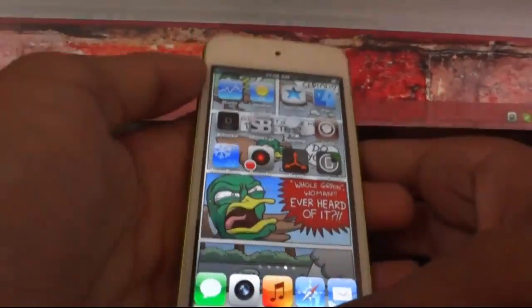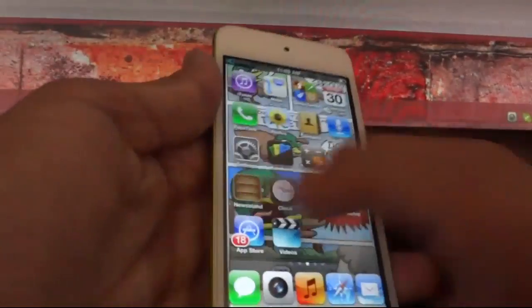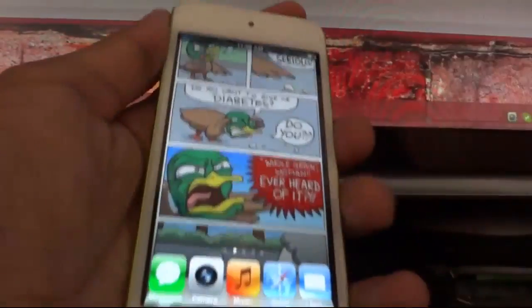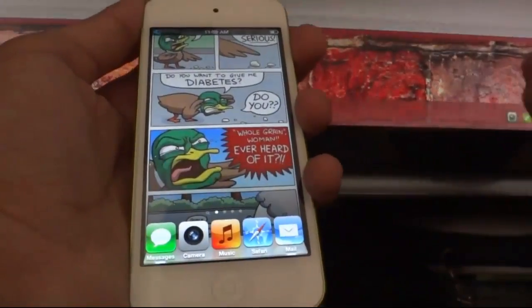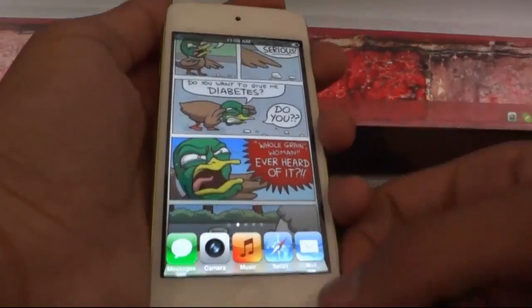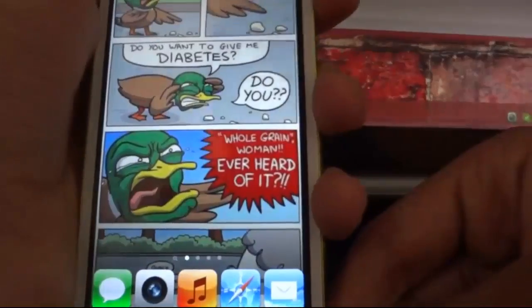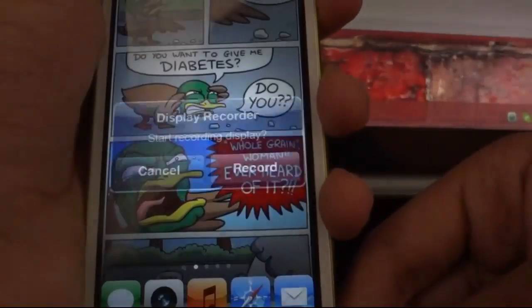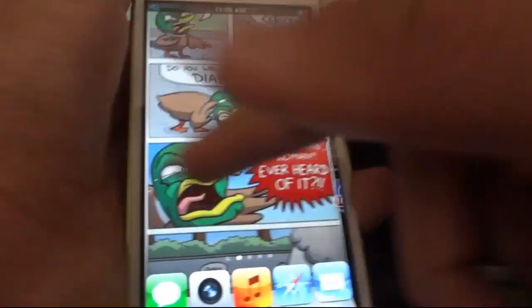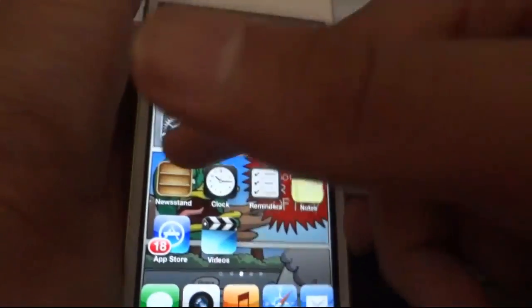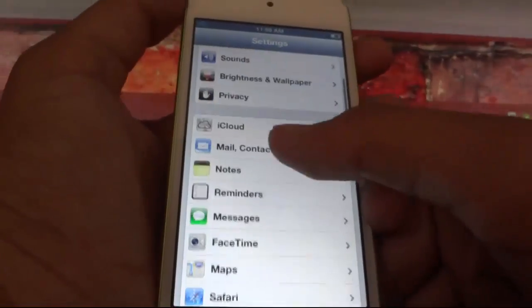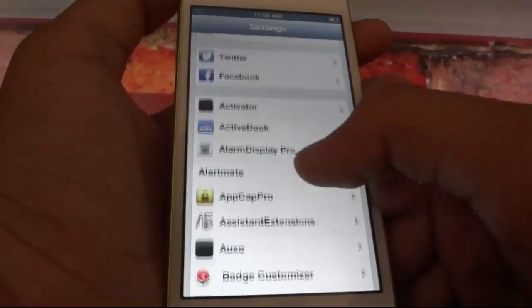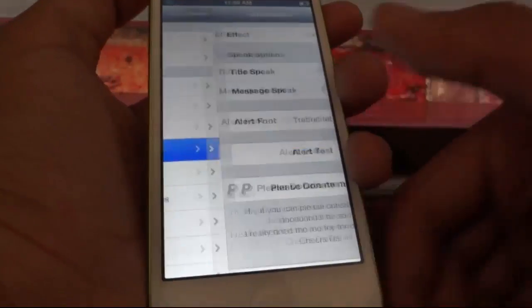The second one is Alert Mate. This tweak customizes your popups. When the Display Recorder popup comes up it appears with an effect. You can change the effects by going to Settings and scrolling down to search for Alert Mate.